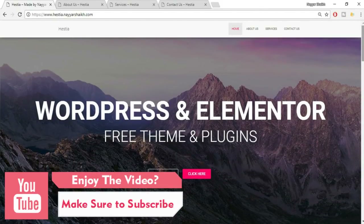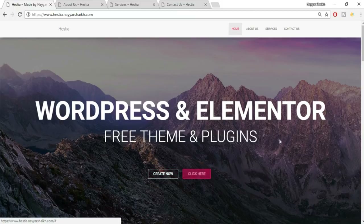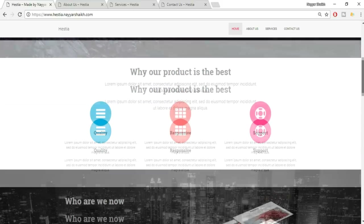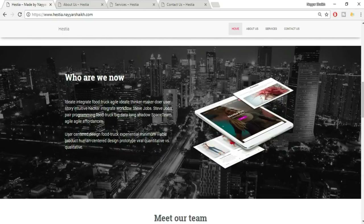The first header section has a full-width image in the background, a title, subtitle, and two different call-to-action buttons with beautiful animations. You can change everything very easily. The next section is the product section with different icons and colors to beautify the website. Then there's the 'Who We Are' section — on the left side we have text about the company, on the right a beautiful image, and in the background another image with a parallax effect.